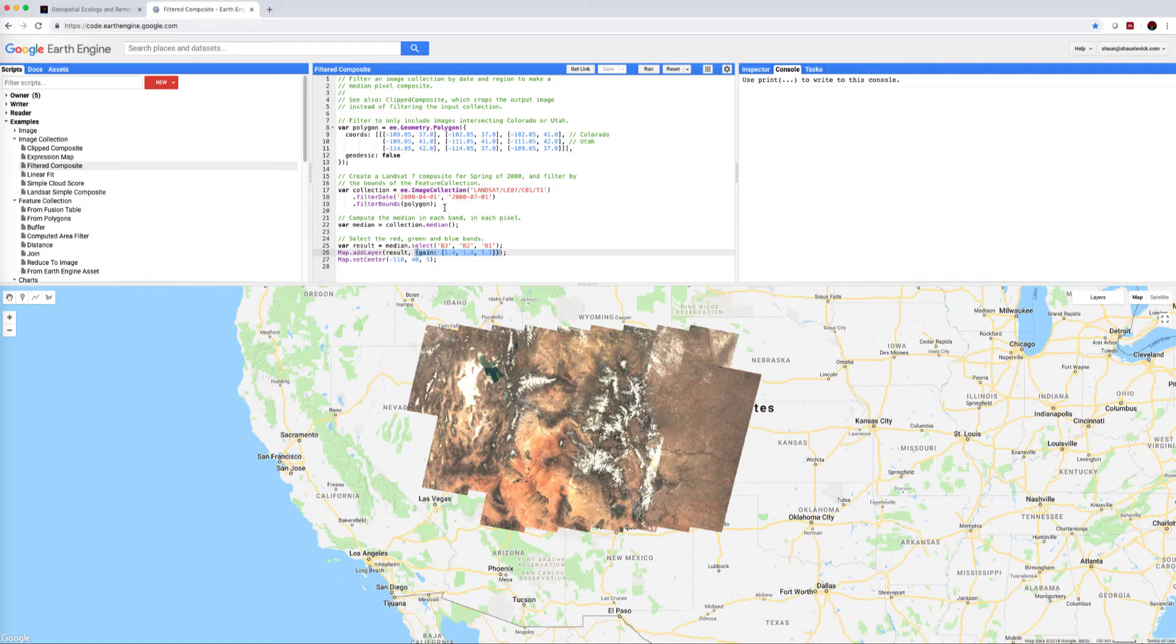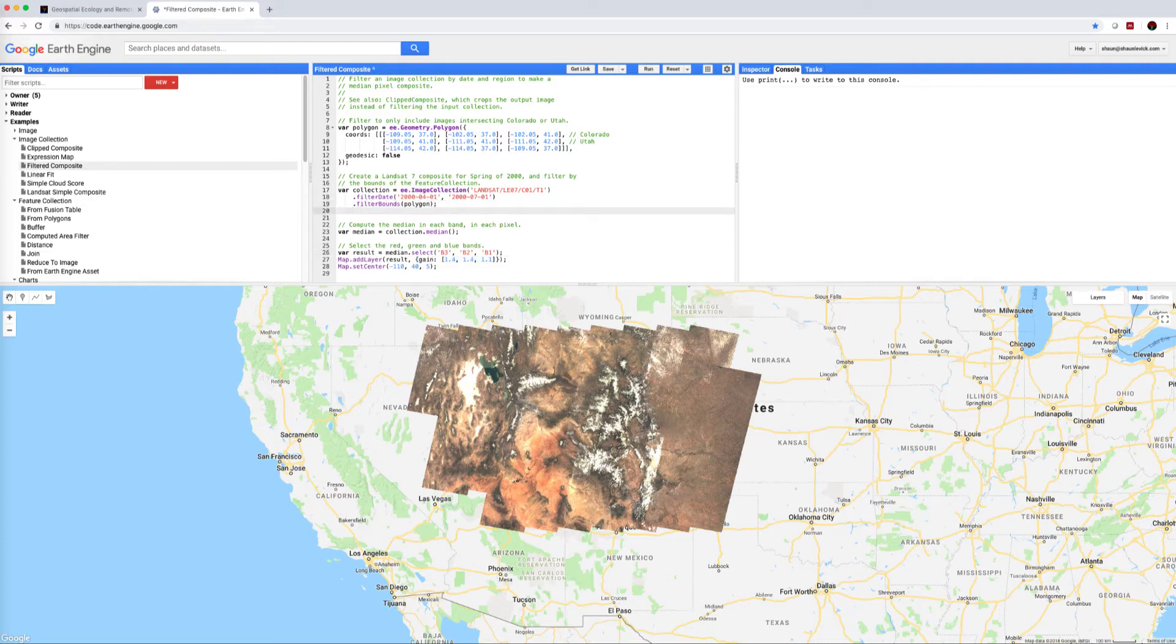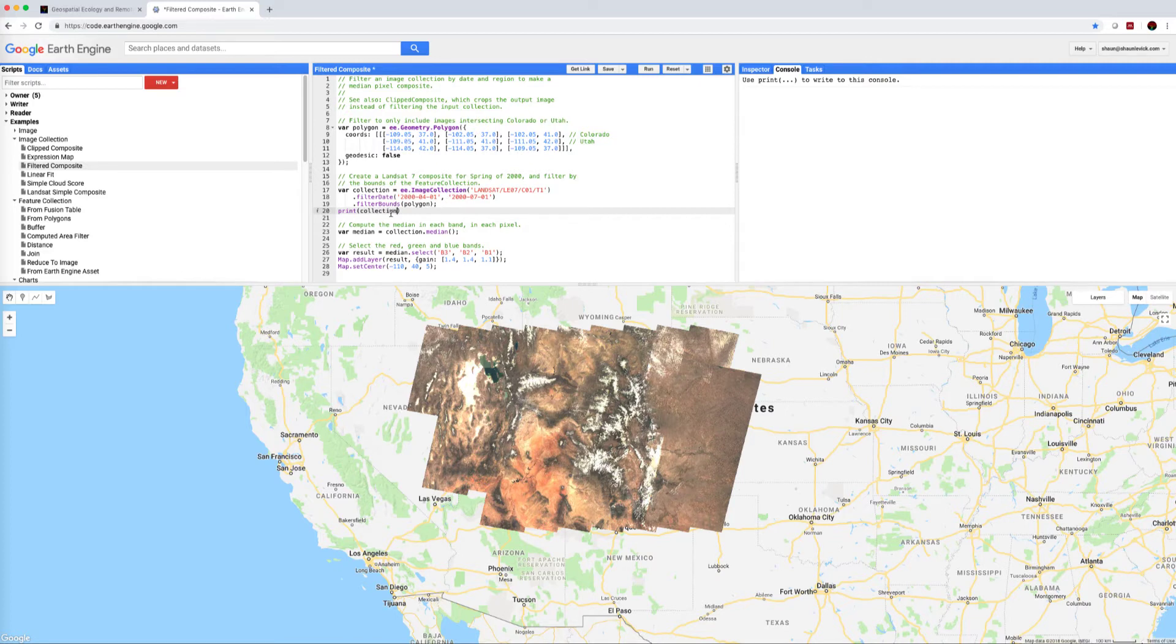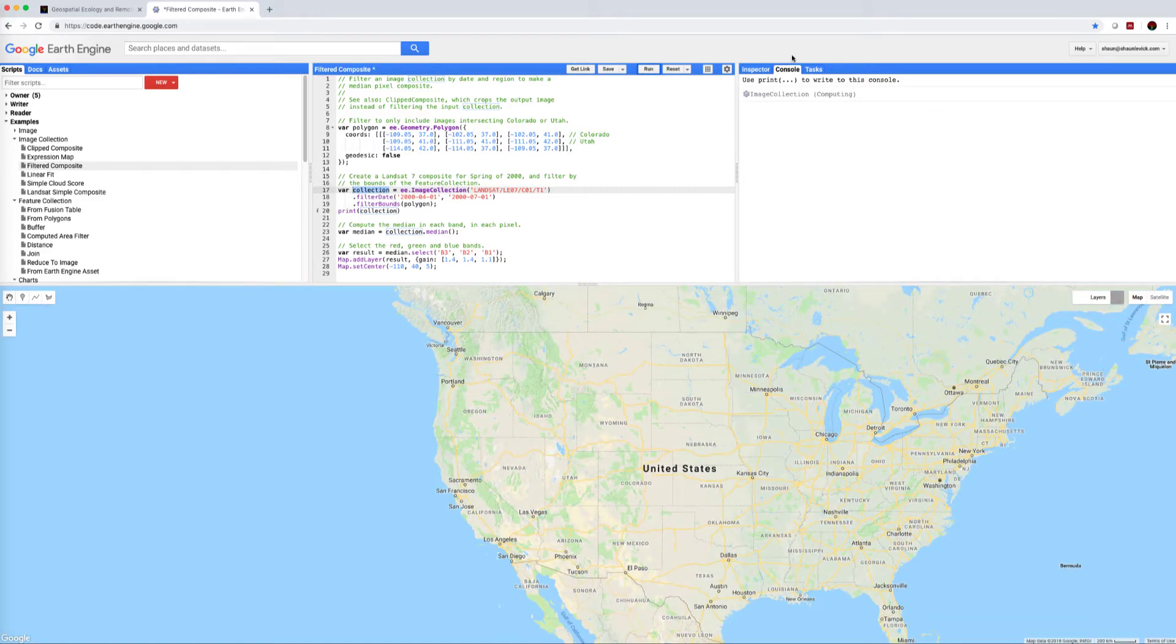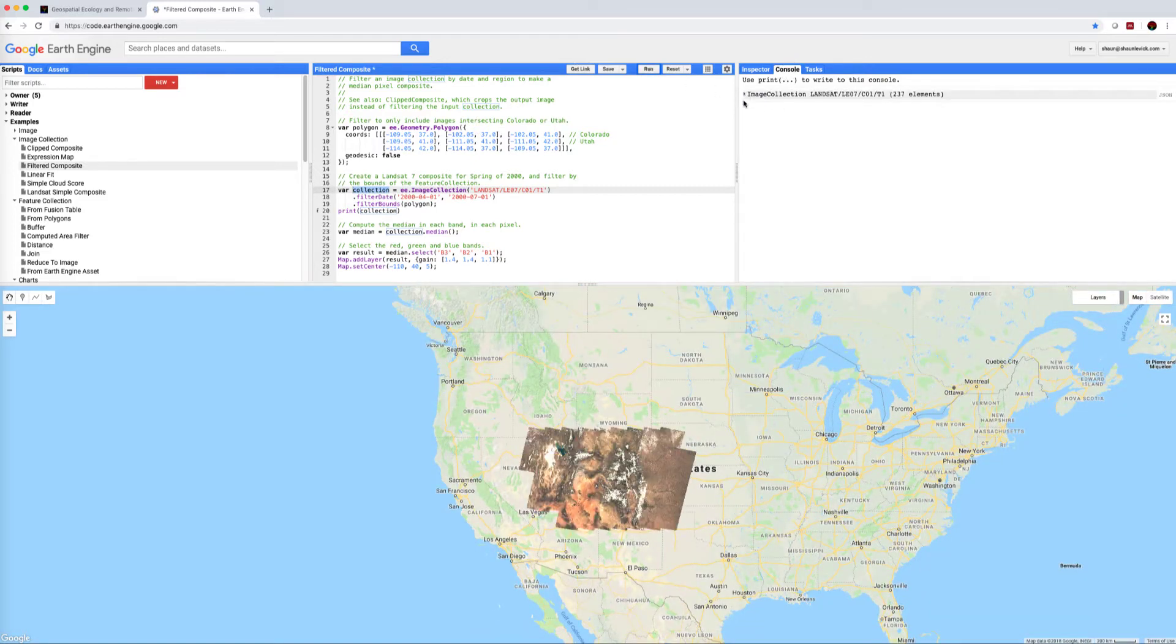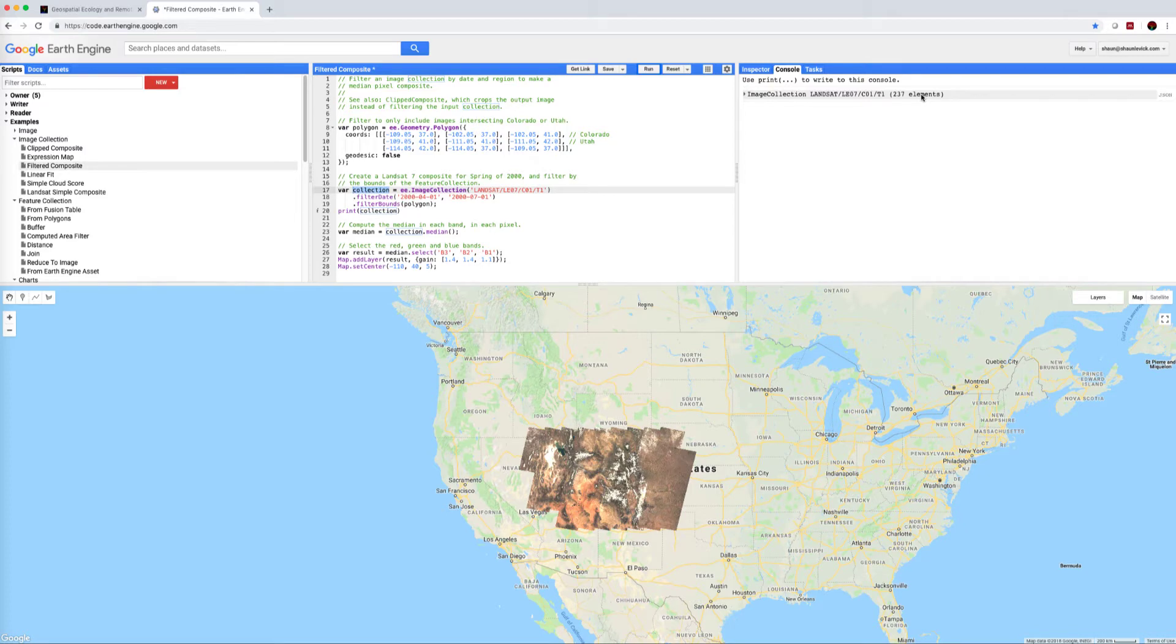What I do like to do which we can add to here is that once we've filtered the image collection, it's nice to print that to the console so we're just going to type print collection. If I run that again now you'll see in the console here we get some information about our image collection and basically what I wanted to see is how many elements we are finding. So these are actually 237 Landsat scenes that we are displaying here bearing in mind that a number of them are stacked on top of each other.